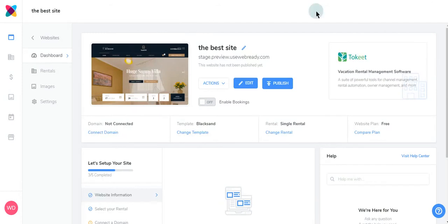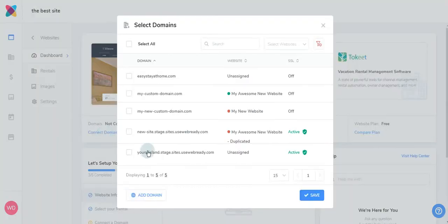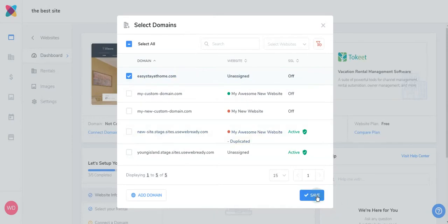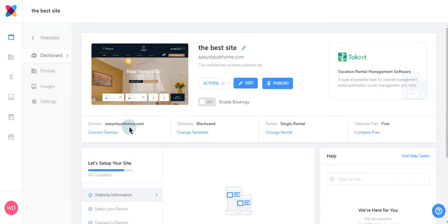Next, you'll want to add your domain. Navigate here and click Connect Domain. Choose your domain, then click Save. You can see here that your domain has been added to your site successfully.